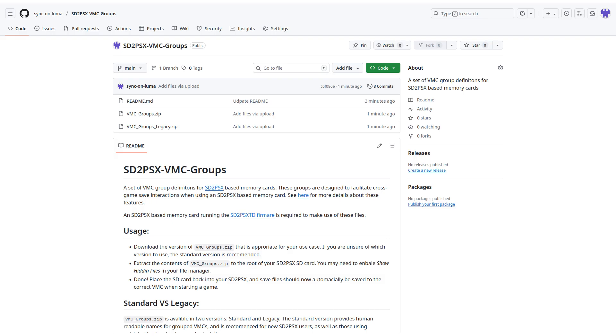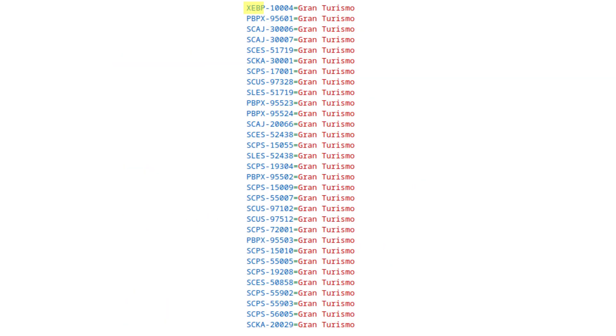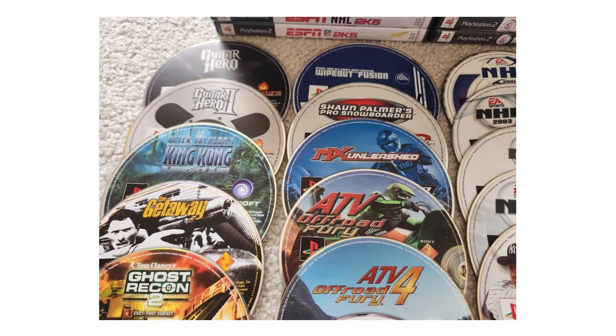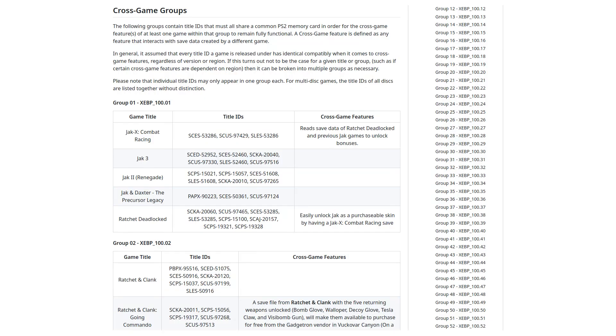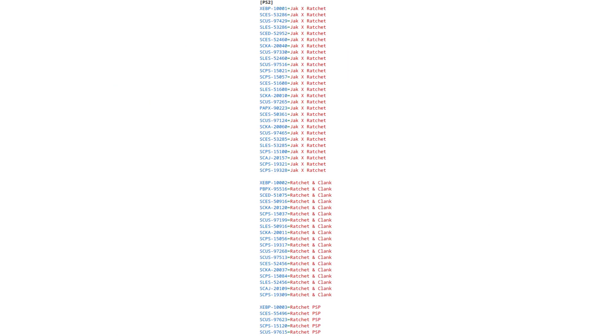The file is up on GitHub, you can go grab it, throw it on your SD card, and away you go. I even included the meta IDs as part of each group so that you can switch between different backup loaders with different settings and even physical disks, and everything will always be assigned correctly. I'm honestly shocked that no one else has taken the VMC groups we've documented and released a file like this already.